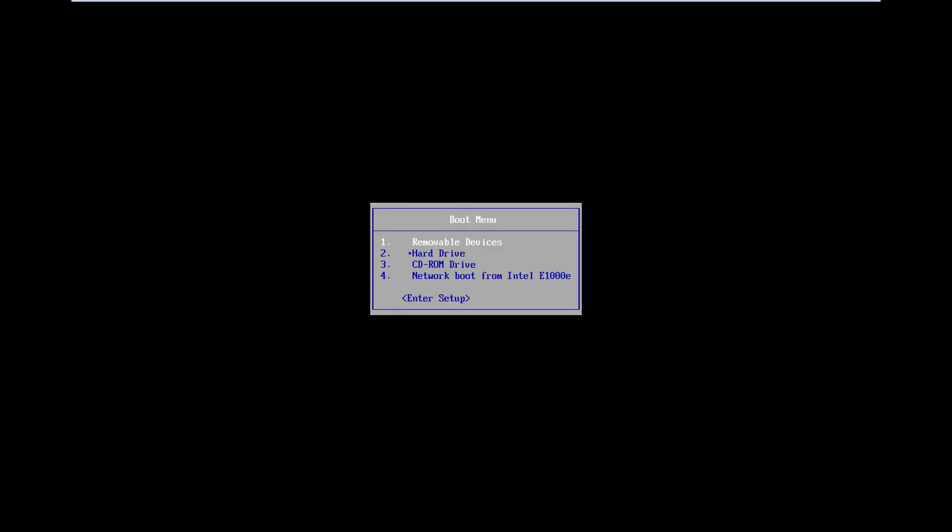Hello everyone, how are you doing? This is MT Tech here with another quick tutorial. In today's tutorial I'm going to show you guys how to hopefully repair Windows 8 if you're stuck in a boot loop, black screen, acting very slow, etc.